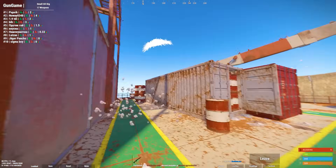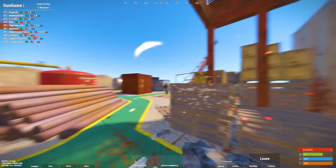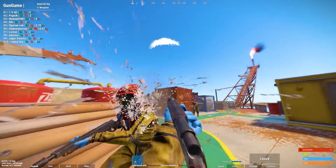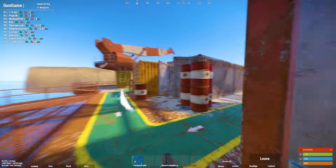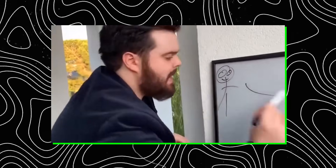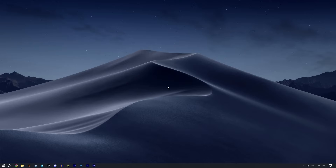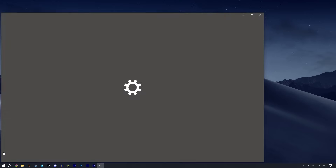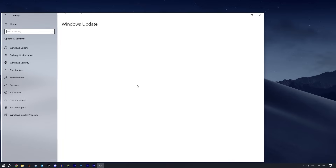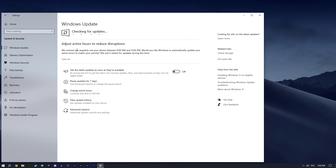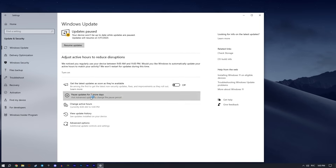Before we begin, we won't be touching any crucial settings in the Windows or Nvidia panel that could affect your PC's performance, so you don't need to worry. The first thing you need to do is check for Windows and Nvidia updates. Press the Start button, go to Settings, and open Update and Security. Check for the latest updates, install them if necessary, and reboot your PC. Once done, click the Pause Updates button a few times so Windows won't automatically install updates without your permission — which can be annoying if it happens during gameplay and causes a drop in FPS.